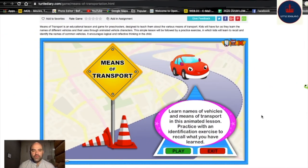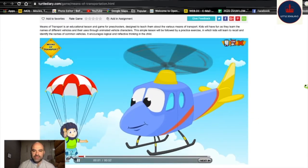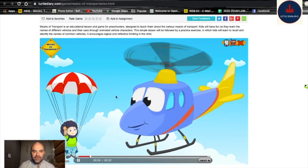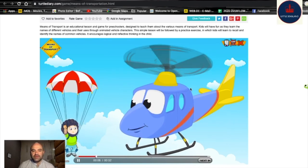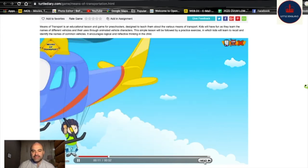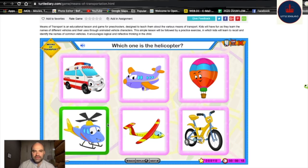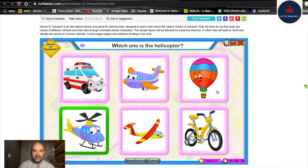Here are some games you can play at home — means of transport. You guys will press play and watch a video at home. It tells you the names of the different vehicles. Then you can play a game by pressing next. It will ask you which one is the helicopter, so you have to find it. We know this is the helicopter — you guys can play this at home.